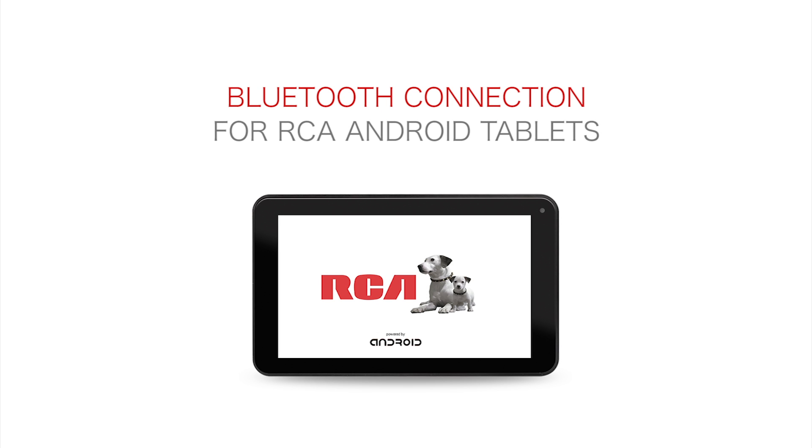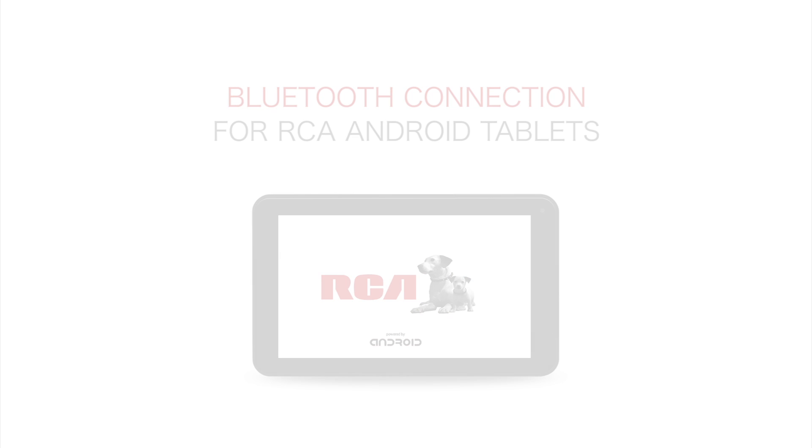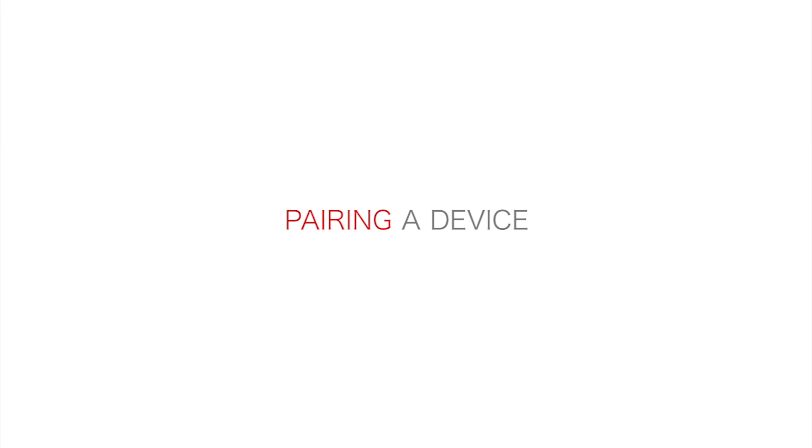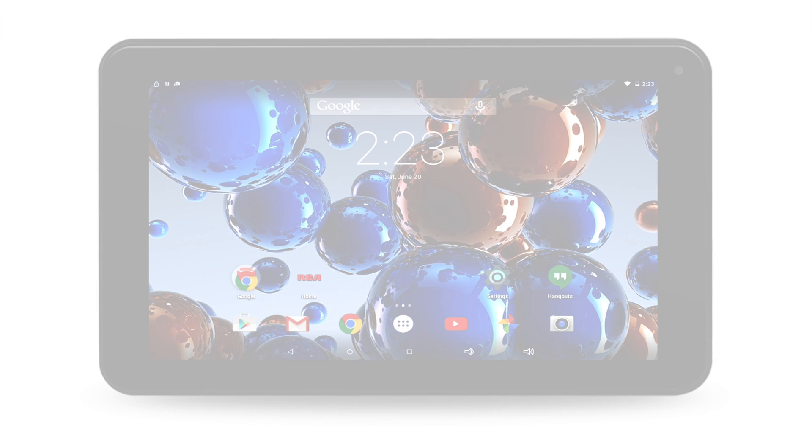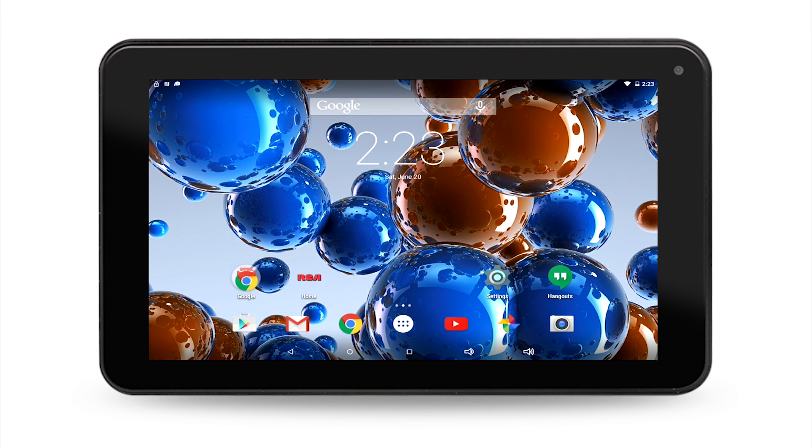Bluetooth connection for the RCA Android tablet. To connect to a device such as a Bluetooth speaker, first make sure your device is turned on for pairing.